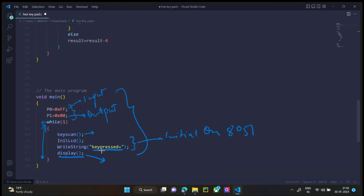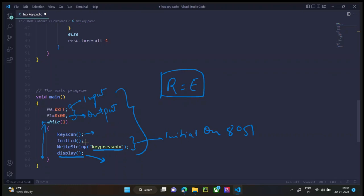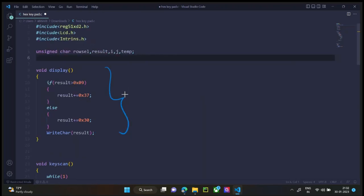Now in the main program after we called key scan, we now know result is equal to E. We initialize the LCD. Then write the string on the LCD key pressed is equal to. Once this is printed, we go to the display program.